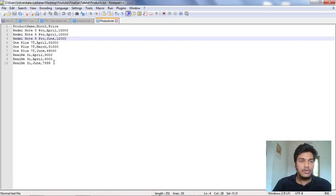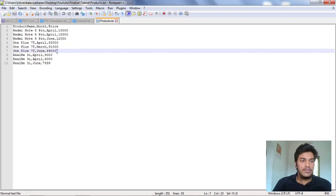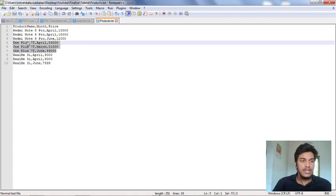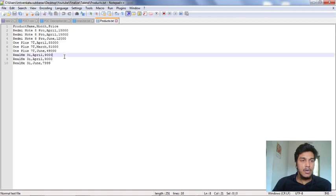What I am going to do is filter based on price. Suppose I want to filter out records having a price greater than 15,000 — I will get only a few rows, like all the OnePlus 7T rows. If I use greater than or equal to, I will get all three rows of OnePlus 7T as well as two rows from Redmi Note Pro.